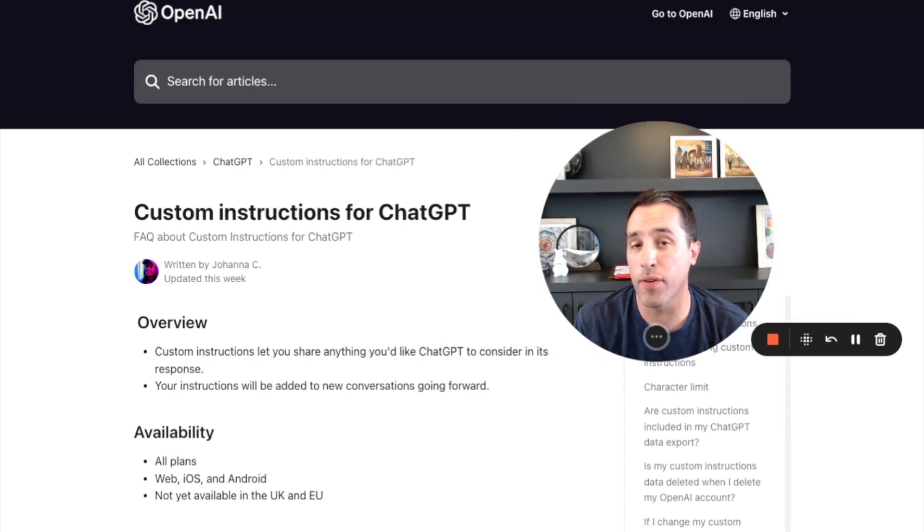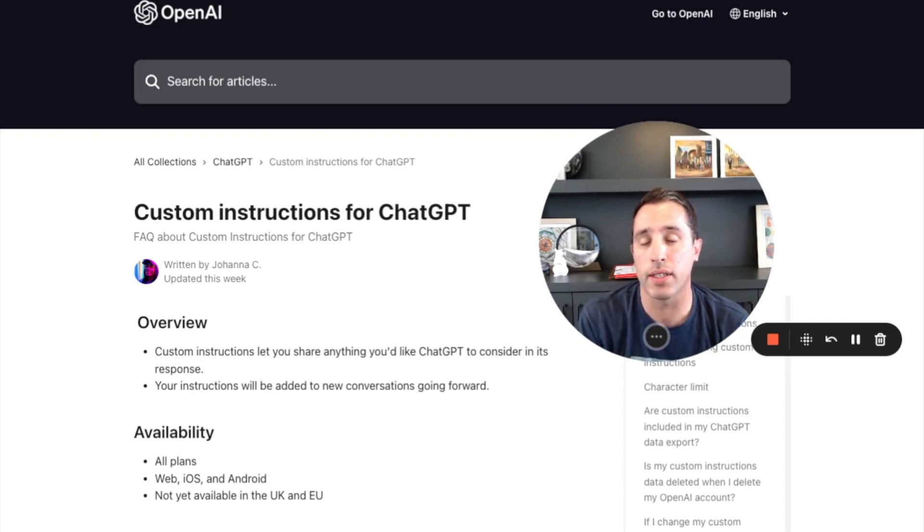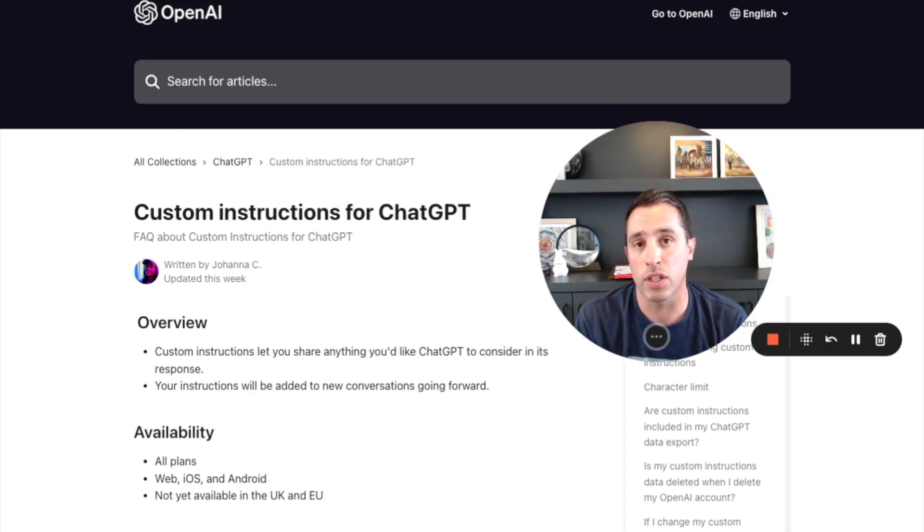If you've ever found yourself repeating the same information in prompt after prompt, or simply wanting to document some preferences, custom instructions may be for you.